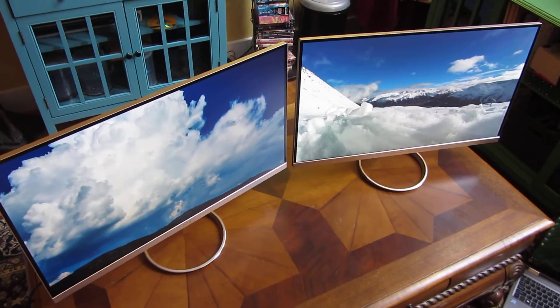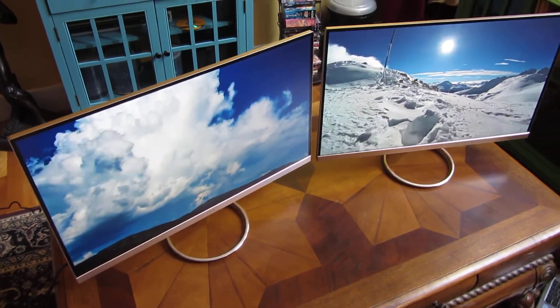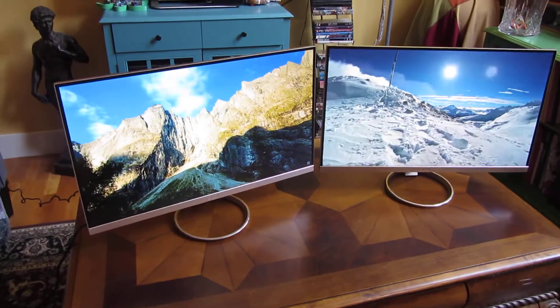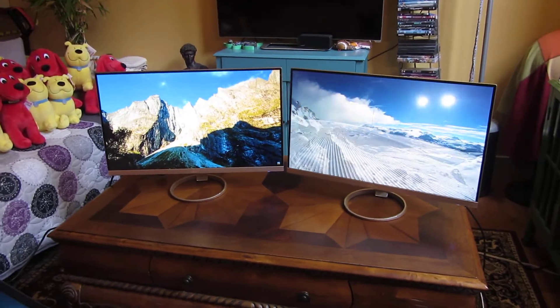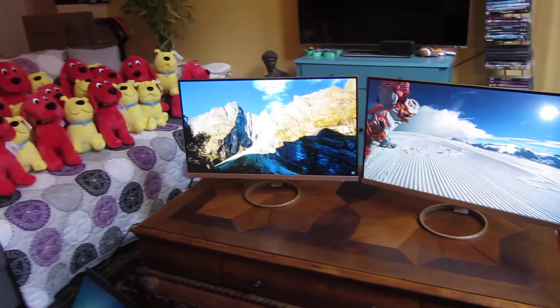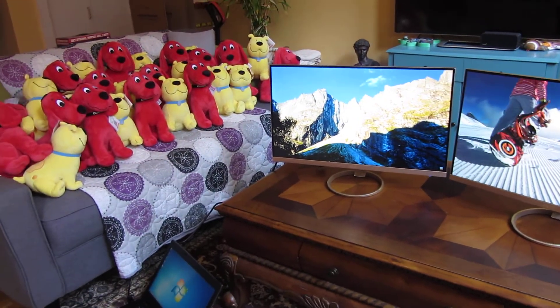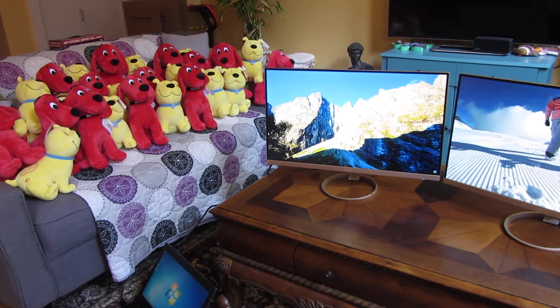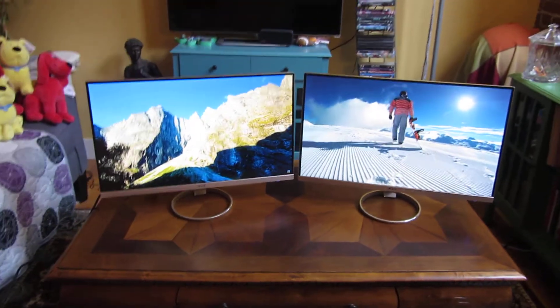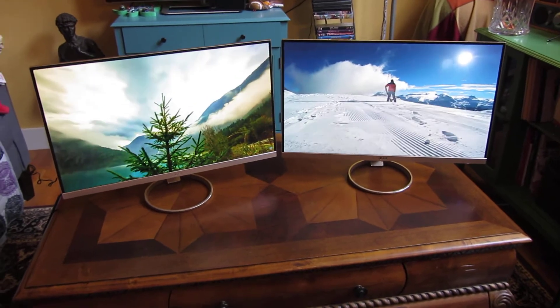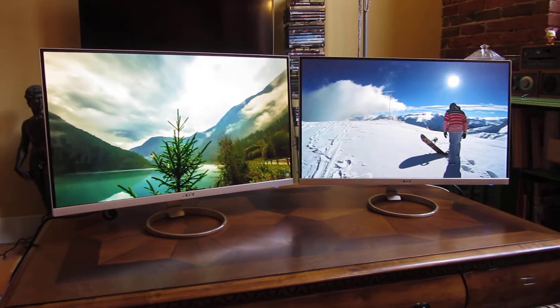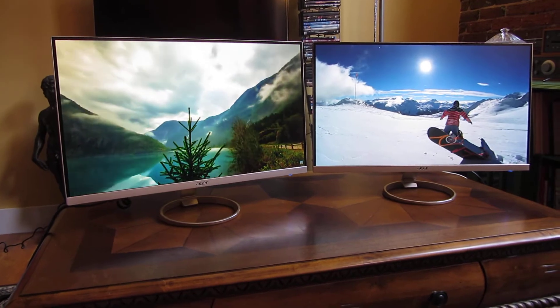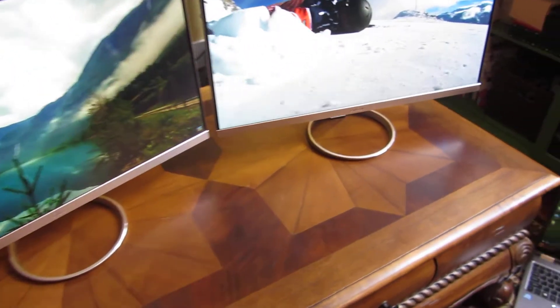Let me give you a shorter version. I wanted to make a shorter version just in case. As you can see, I have a bunch of these Clifford plushes here that I'll have to donate soon. But in any case, here are the monitors themselves, and they're both awesome monitors.